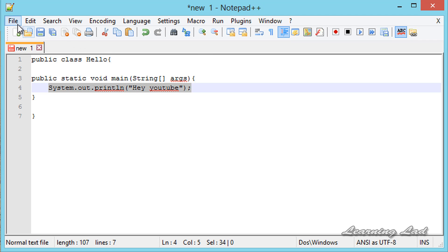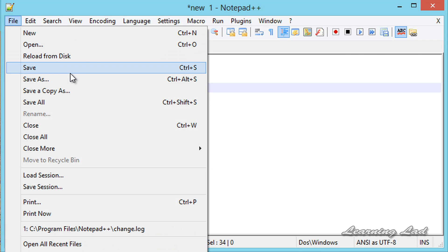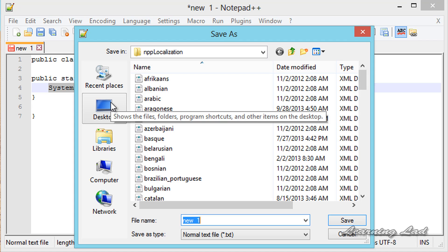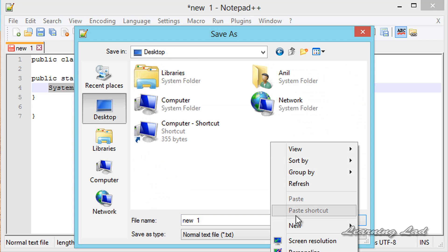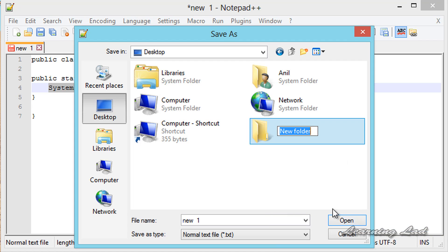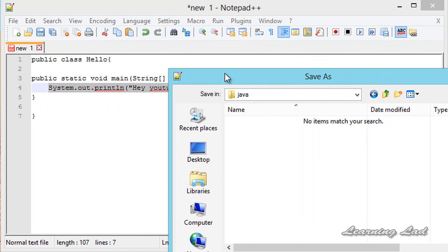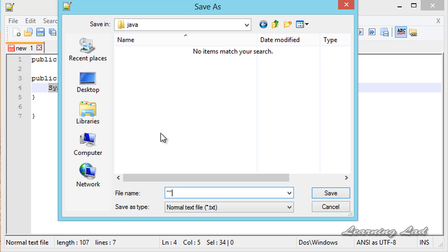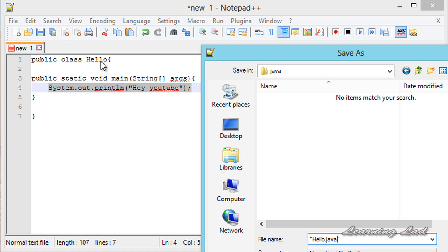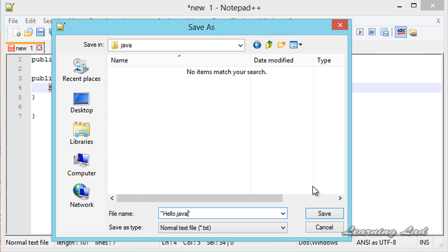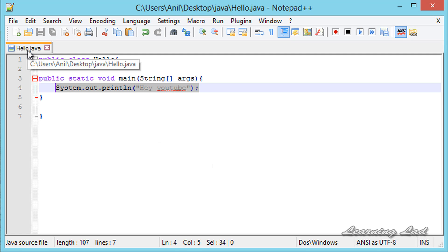I am going to save this program — go to File and then Save. I am going to save it on my desktop and create a new folder. Let's name it Java, and inside that Java folder I am going to save this file. It is going to be hello.java. Make sure you have the .java extension and that the file name is the same as the class name you have given. Then click Save and you can see hello.java.